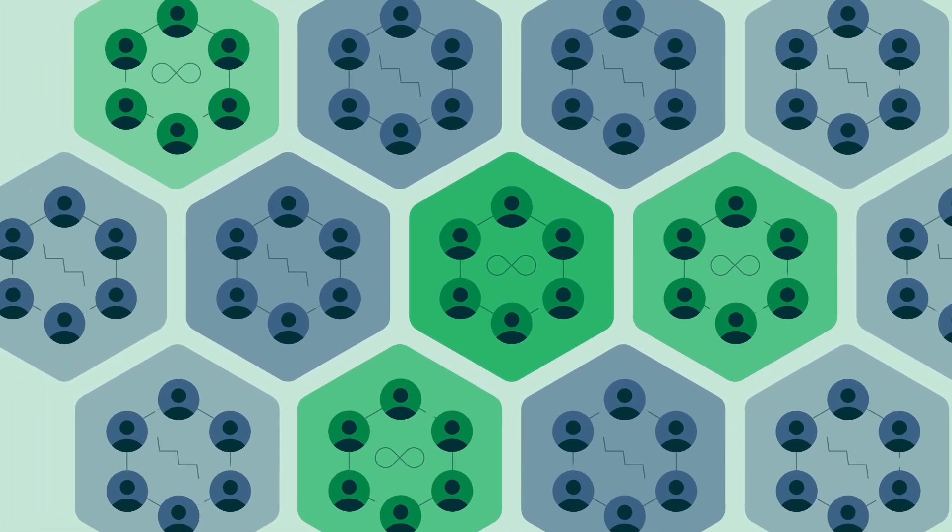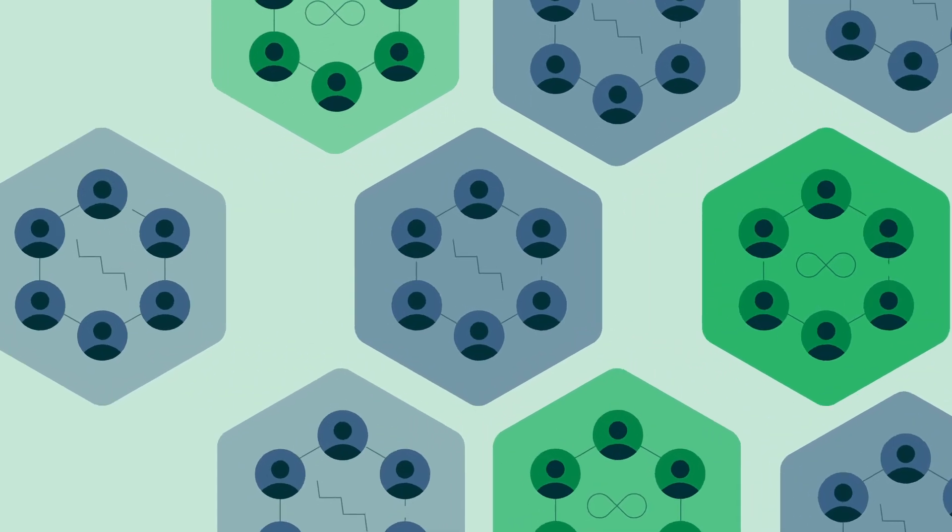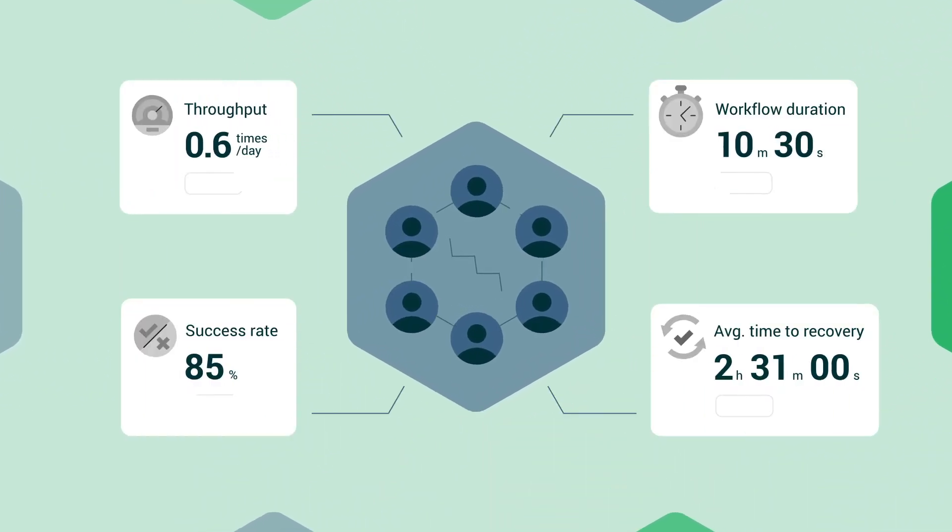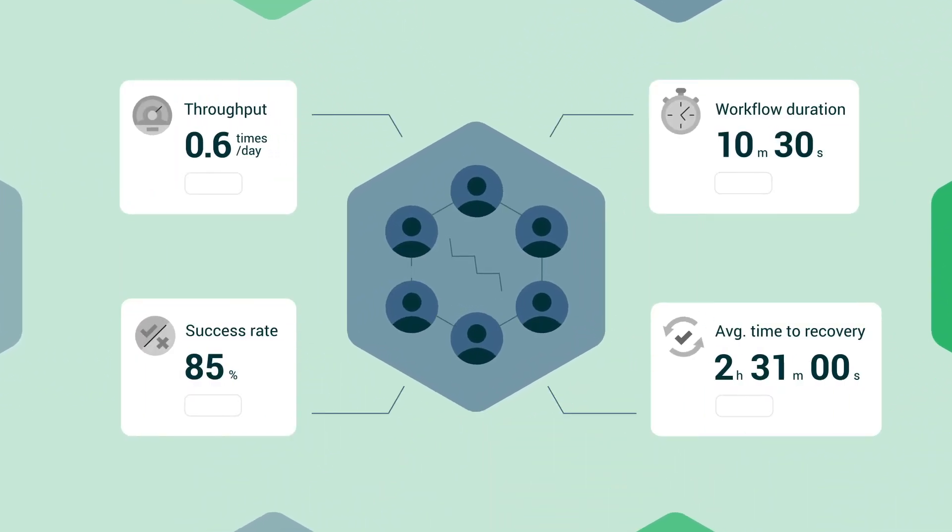Before you start any improvement plan, get accurate metrics for where you're currently at. For example, our dev cycle takes X amount of time.